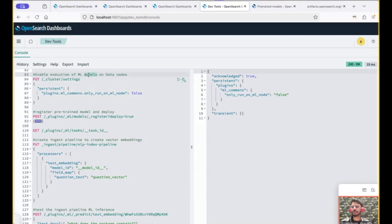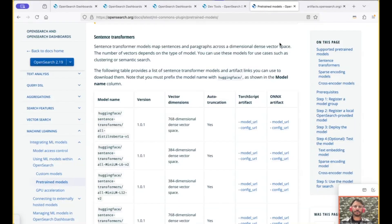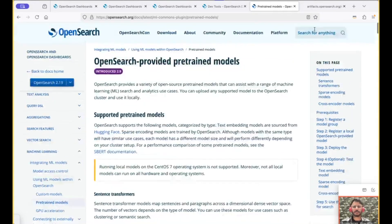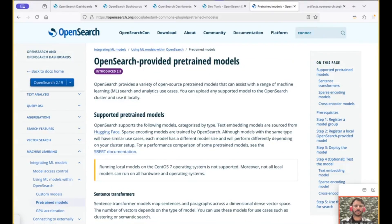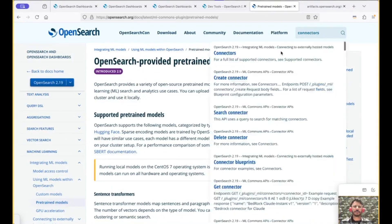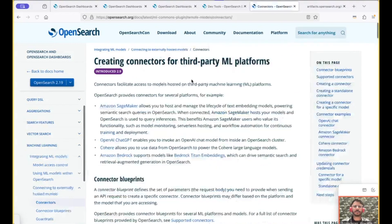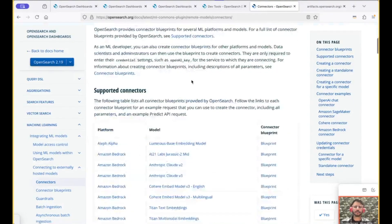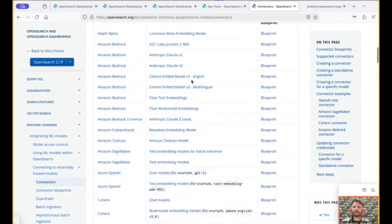But the recommendation, as I previously mentioned, is to host the models on the dedicated ML nodes. Better yet, you can also use externally hosted models. For this, you could search for connectors to see the connector blueprints that we have to connect to externally hosted models.